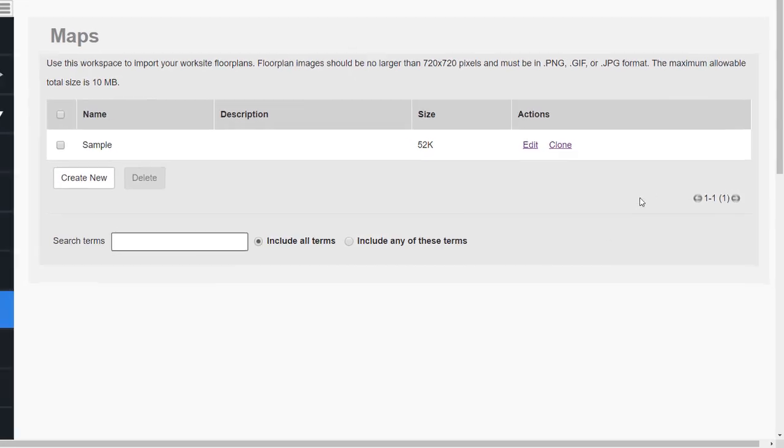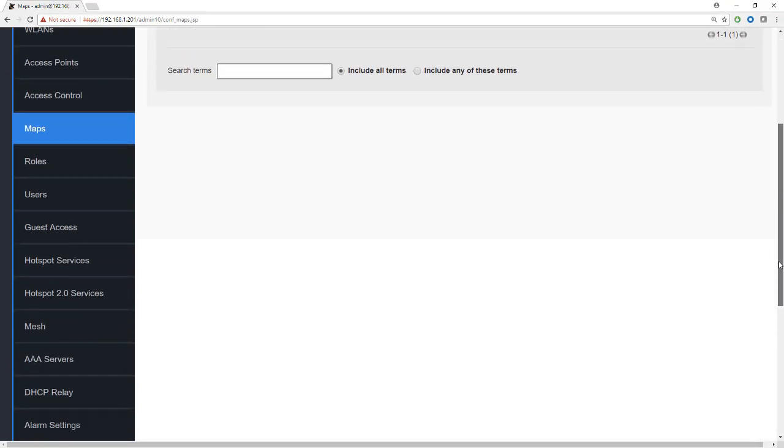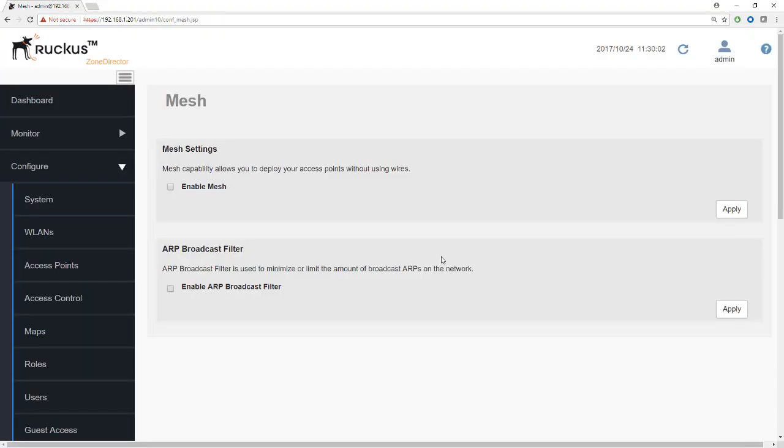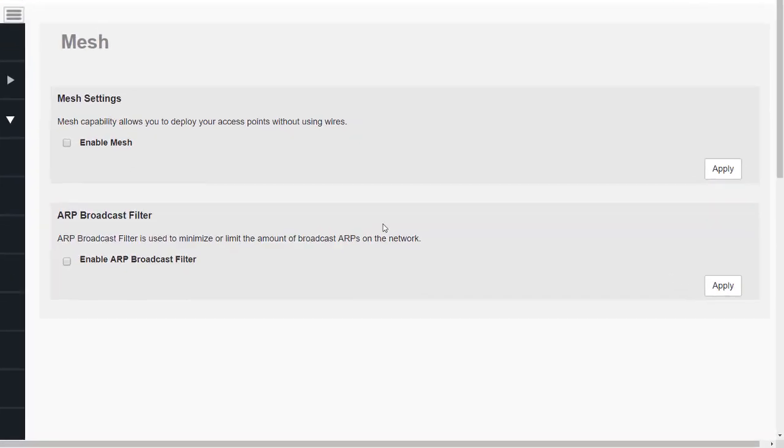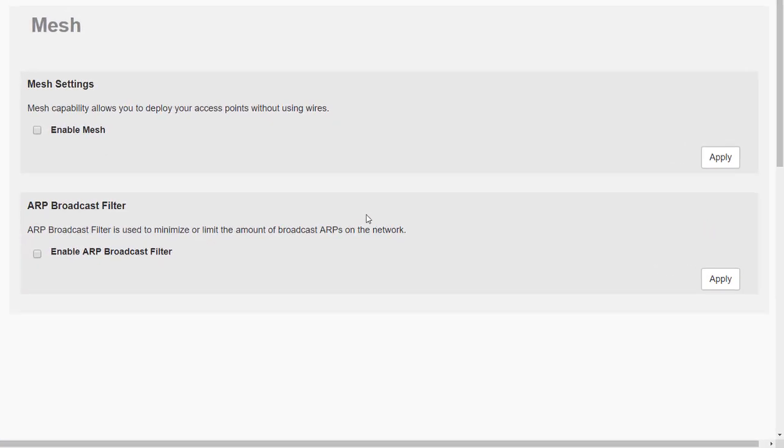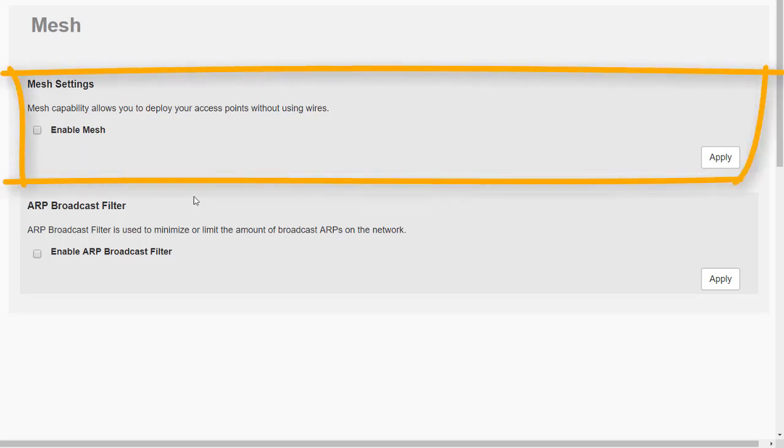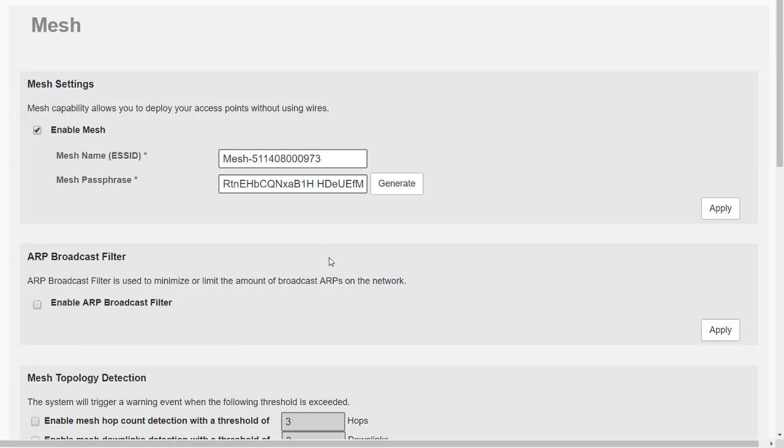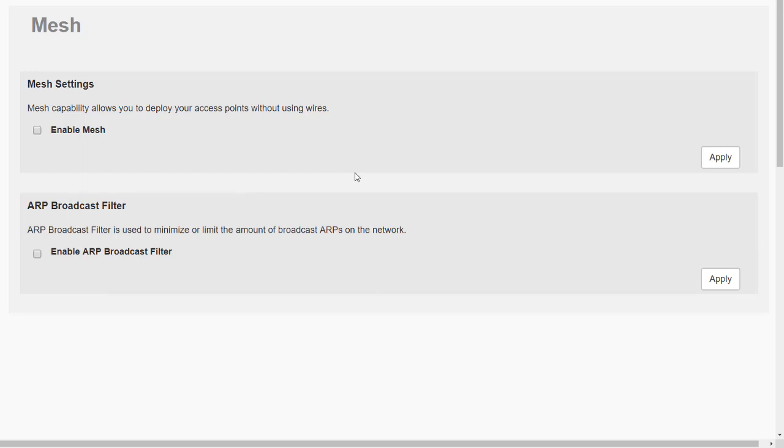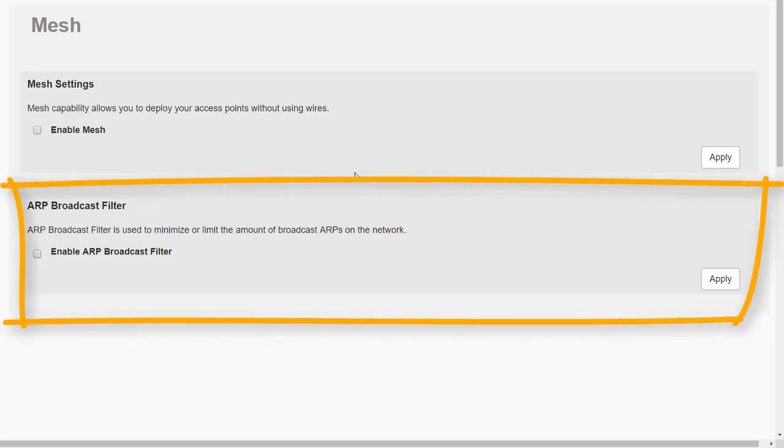After maps, we'll scroll down to mesh. I will do a short module on meshing later on, but just to note here, this is where we enable meshing. One thing to remember is that once you enable mesh, it's a one-way step and you cannot then go back and disable mesh. The only way to stop meshing is to do a factory reset. So you shouldn't enable meshing unless you absolutely necessarily need it. The reason for this is because access points will always look for mesh partners, and if they don't exist because you're not using mesh, it's just a waste of resources. So please don't enable mesh until you need it.